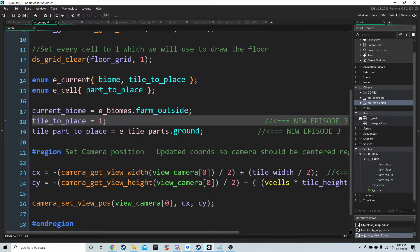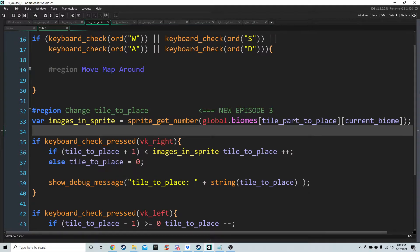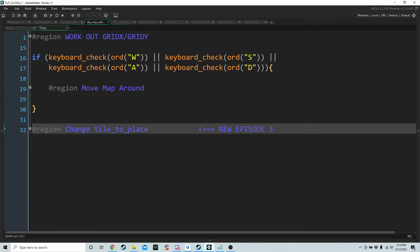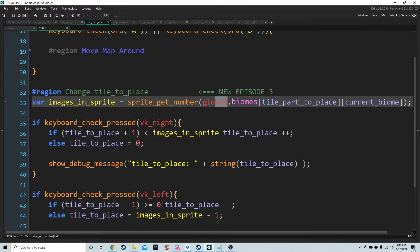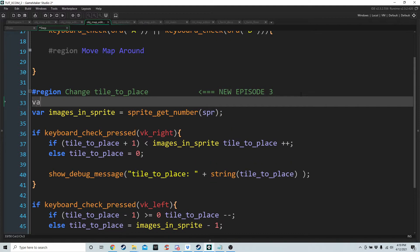In the step event we have a brand new region called change_tile_to_place. We need to know how many images each sprite has that we're trying to use. The sprite we're trying to use we grab from global dot biomes, tile_part_to_place, current_biome. SPR stands for sprite and we get it from this 2D array that we set up.